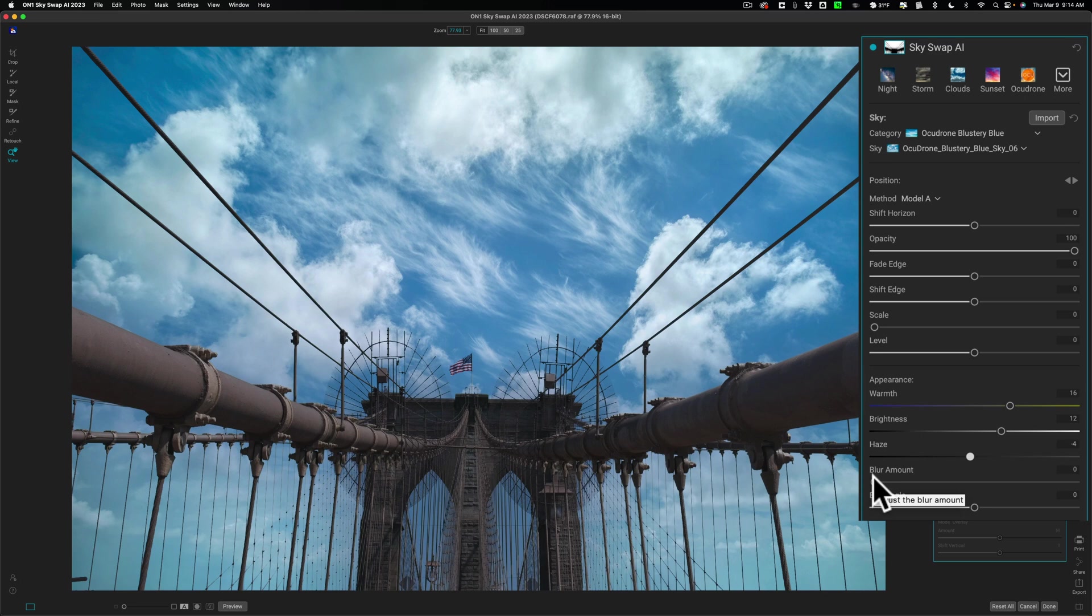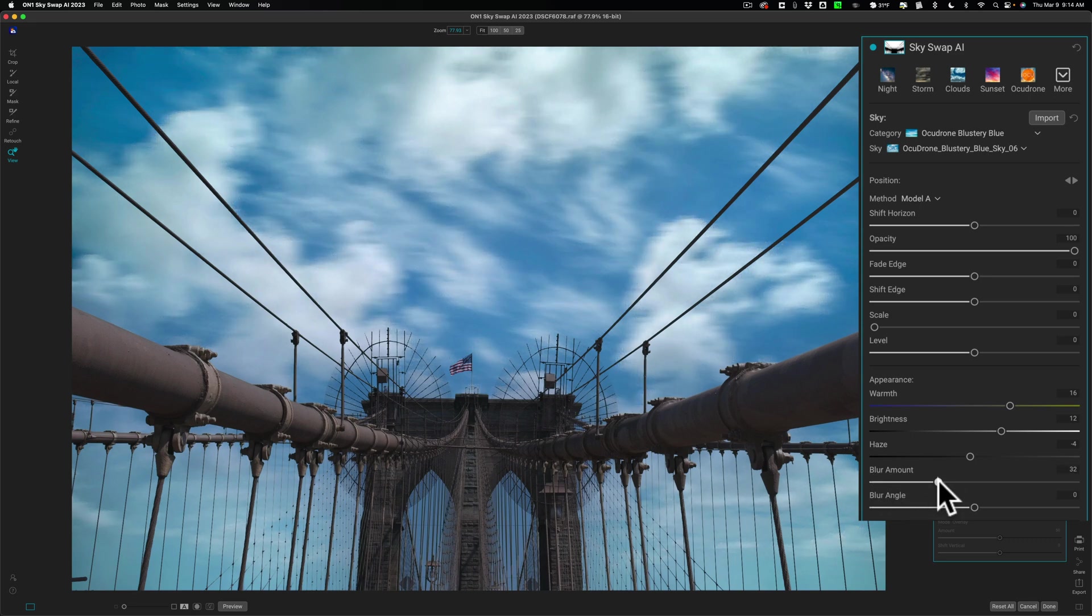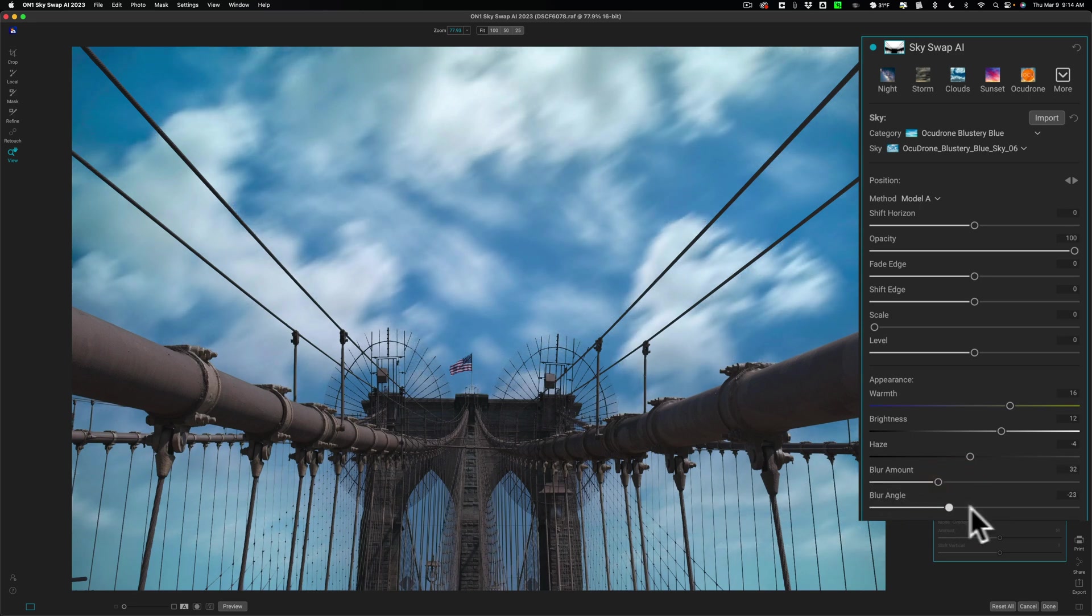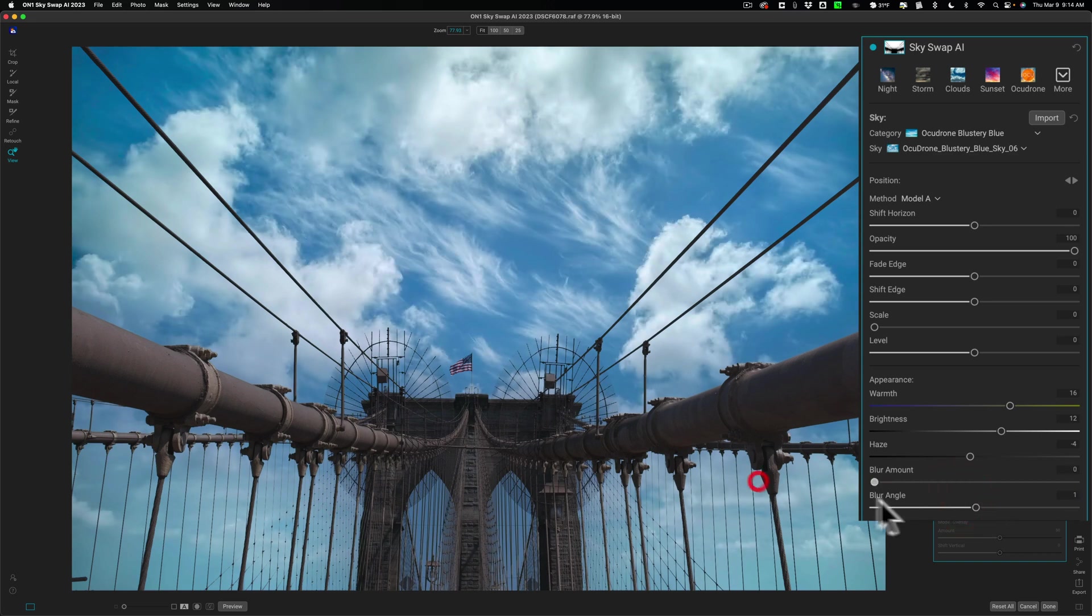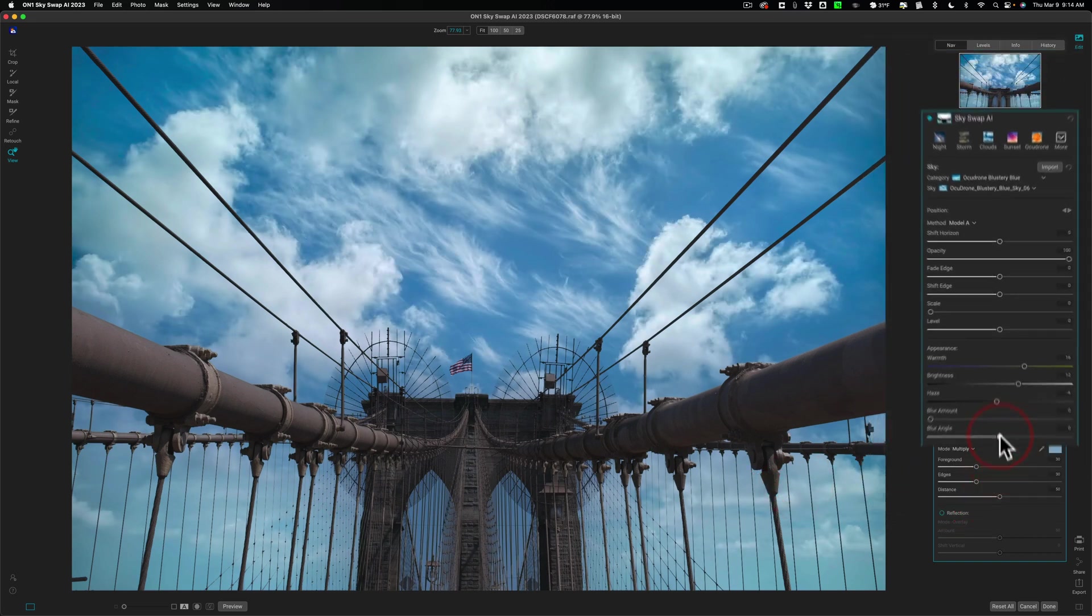If something in the distance in your original image is blurry, it will look ridiculous if you put a perfectly focused sky in the image. So you could blur the sky with this slider, and you could change the way the blur looks with the blur angle. In this case, I'm not going to blur the sky at all.